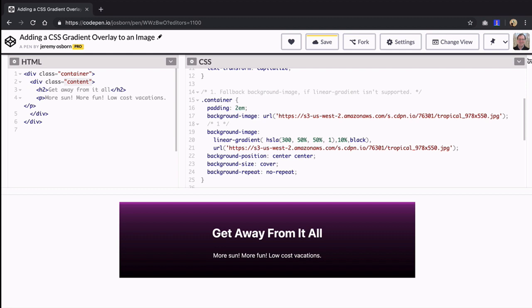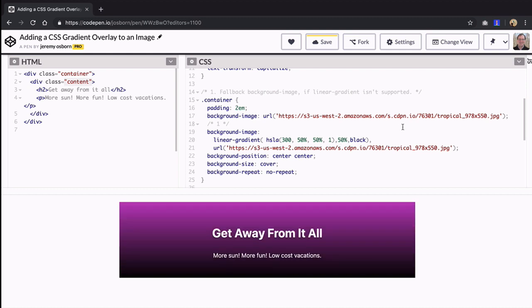Now this sets the midpoint 10% of the way from the top so you get a tiny sliver of pink and then the rest is all the black gradient. Go ahead and change that value to 50% which is the default value you started with.